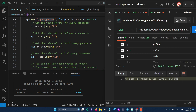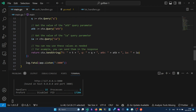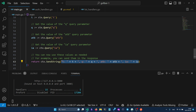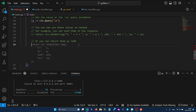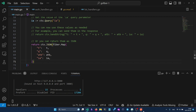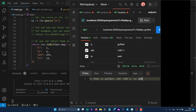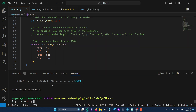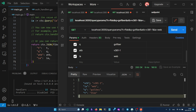Usually you don't want to return a plain string — most often you want to return JSON that the frontend can parse. Let's rewrite the query params handler to return JSON instead. If you are using GitHub Copilot it makes it really easy to explore new features of a package. After saving and restarting, the response body is now JSON and not plain text.